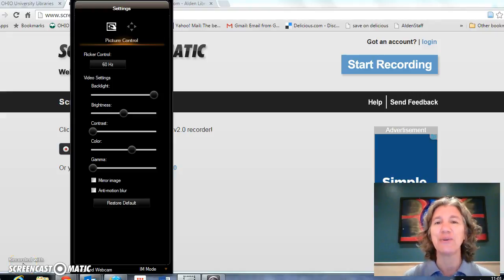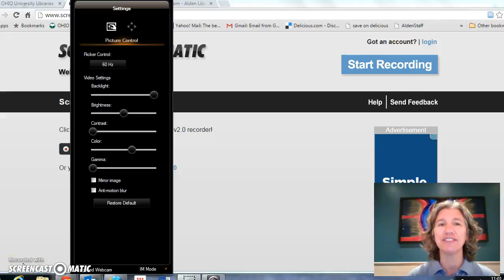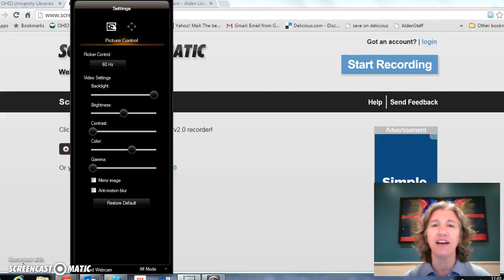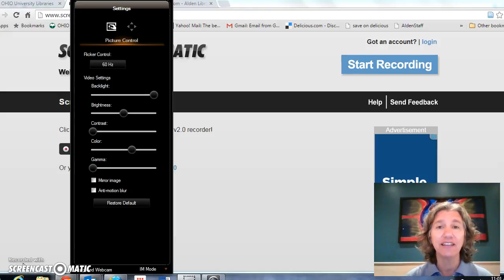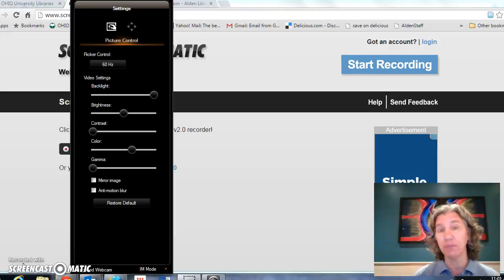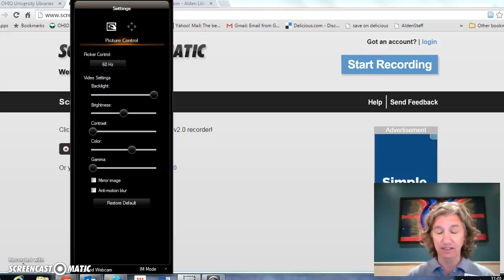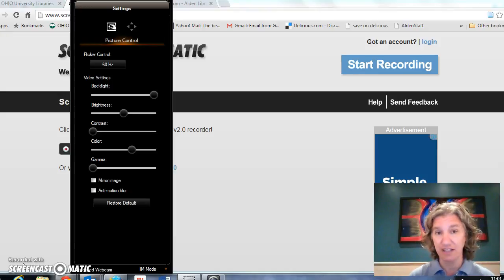Hey there OPE students. This is Sheri Sains. I'm the Librarian for Linguistics, and I'd like to show you today how to get an article about milk that is considered scholarly and acceptable for the project that you're working on.